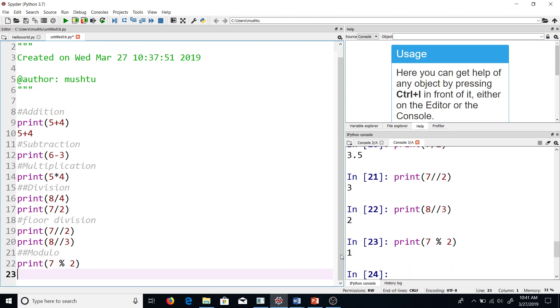Now you can see that the output is 1, which is the remainder when you divide 7 by 2. So if you require only the remainder out of a division operation, this is the way to do it. Just use the percentage sign.